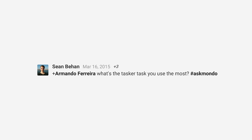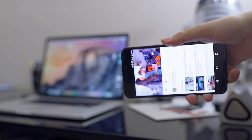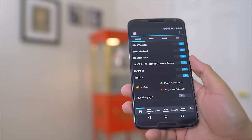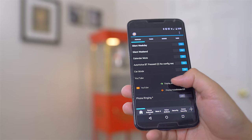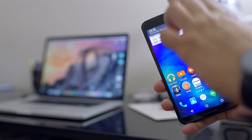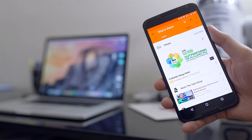Our first question comes from Sean and he asks, Armando, what's the task or tasks you use the most? You're probably thinking it's some crazy elaborate profile, but it's actually one of the simplest tasks you can do. A while back, YouTube was updated so that if you have screen orientation locked and flip your phone to landscape, the video wouldn't flip.